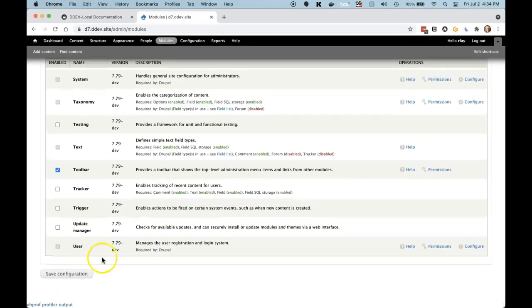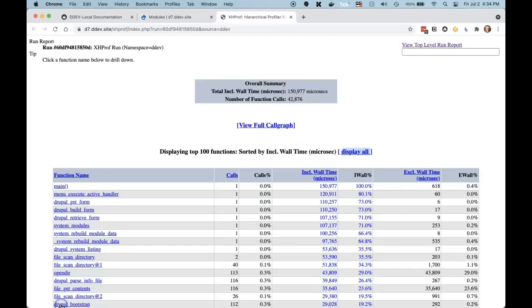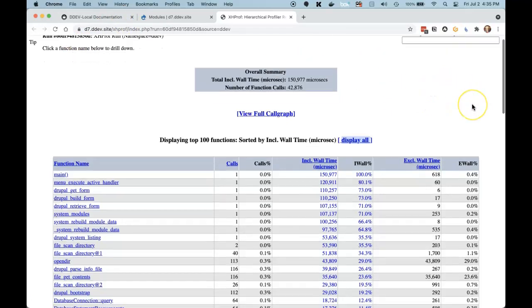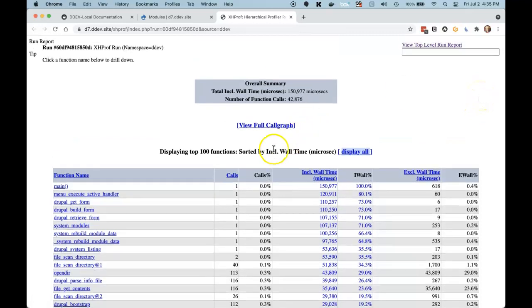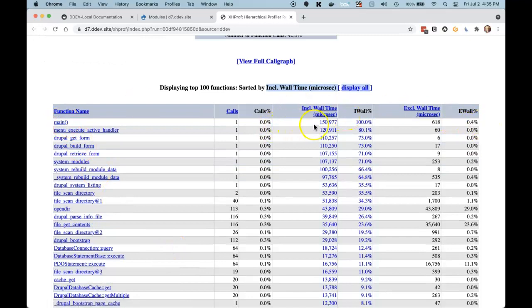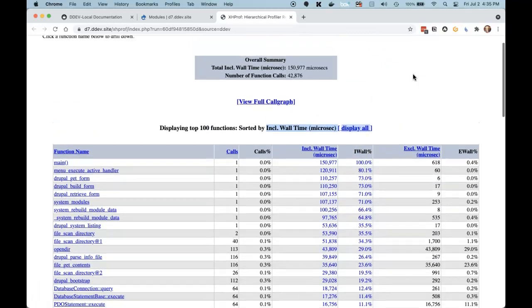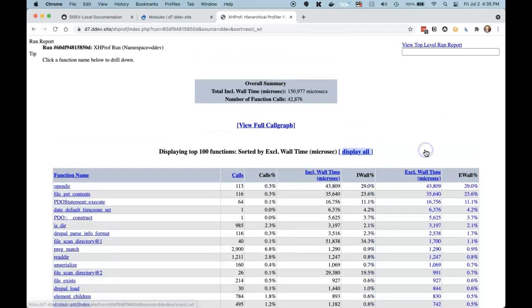At the bottom of the page, you see the XHProf profiler output. I'm going to click that. It shows the run ID and all that kind of stuff. Now the problem is making some sense out of this. It comes out sorted by inclusive wall time — in other words, the total amount of time that things took to operate. You see that the main function took 100% of the time, but we're not interested in that. We almost always are interested in the exclusive wall time, the time that our individual function took to operate. So I'm going to click on that and sort by that.